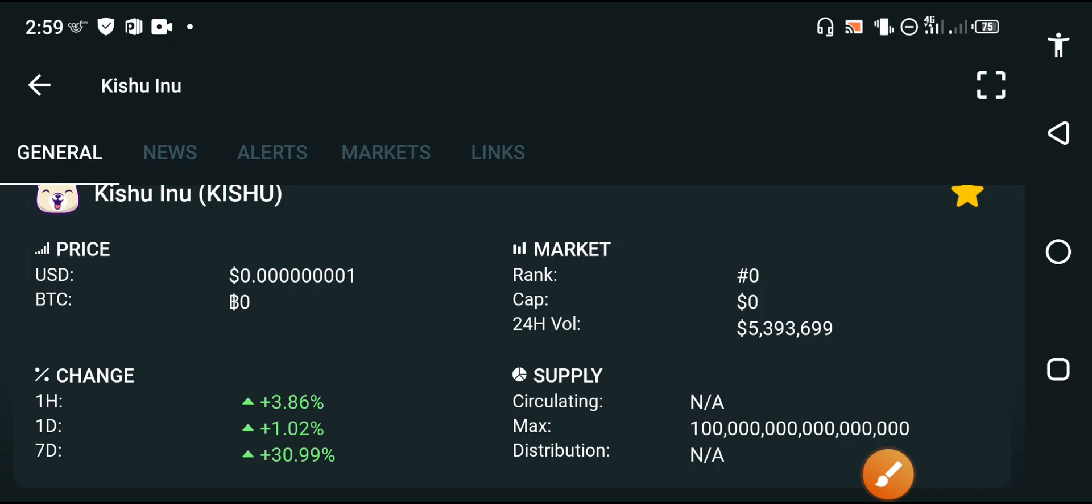Hello guys, how do you do? Hope you're fine. Welcome back to another video about Kishu Inu. This video is going to be a surprise video for all Kishu Inu holders. My friends, I hope you are feeling good about Kishu Inu.